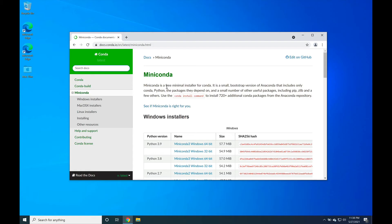Greetings and salutations all! In this video we're going to go ahead and install Miniconda 3 for Windows 10 under Python version 3.9.